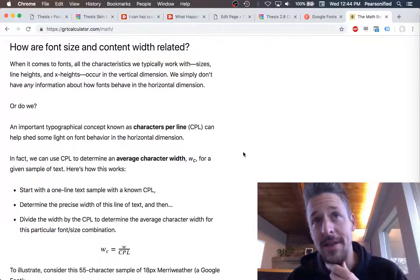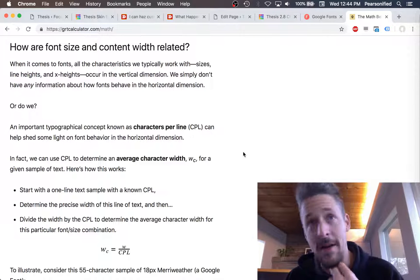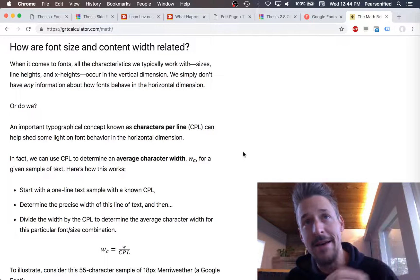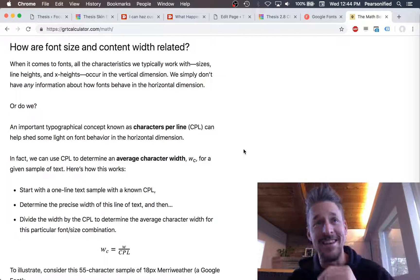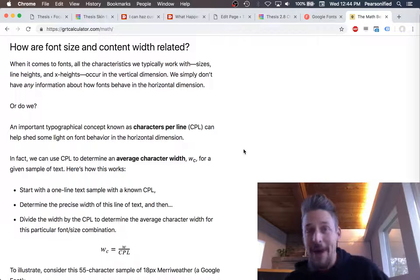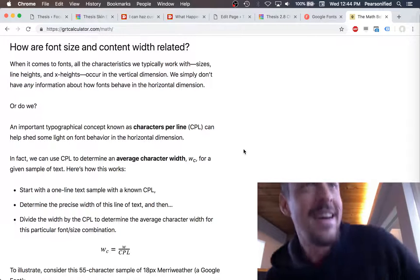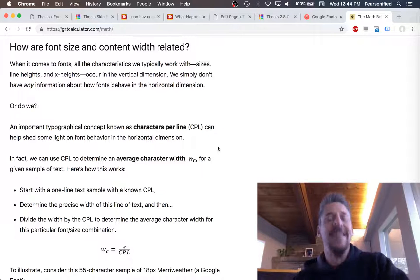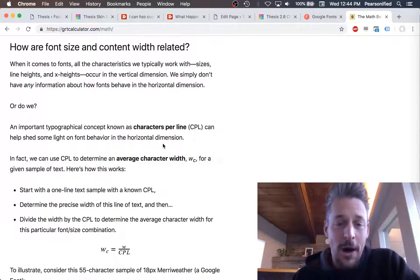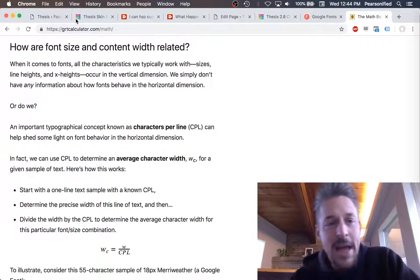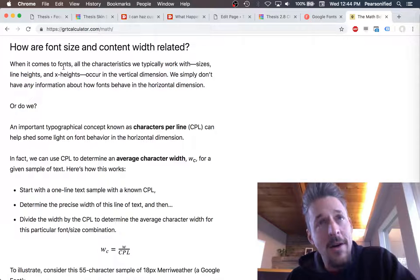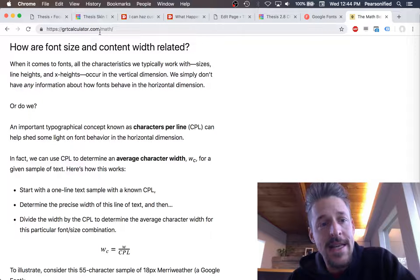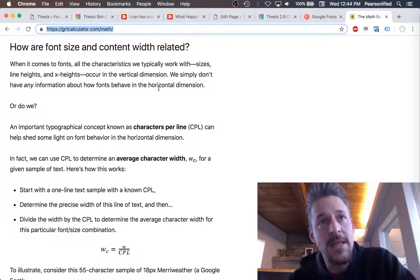You guys can hear my daughter in the background. She doesn't care that I'm making a video here, so apologies for that. The page I'm showing you now is from my golden ratio typography calculator, grtcalculator.com slash math.